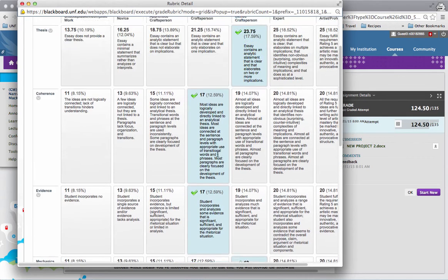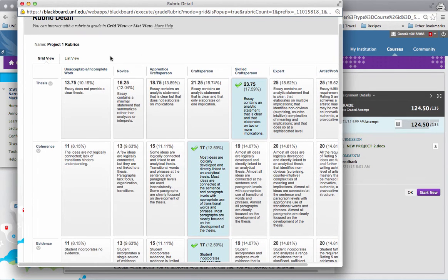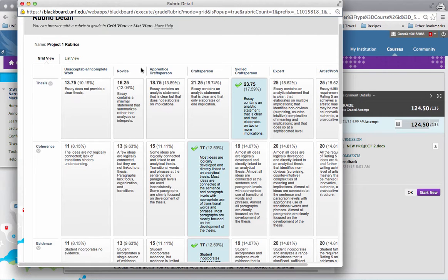So those numbers, 4 and 3, while they're not written here, these scores translate, or these columns translate to scores between 0 and 6.